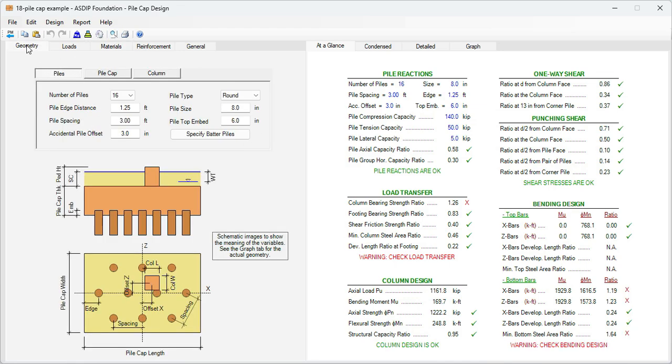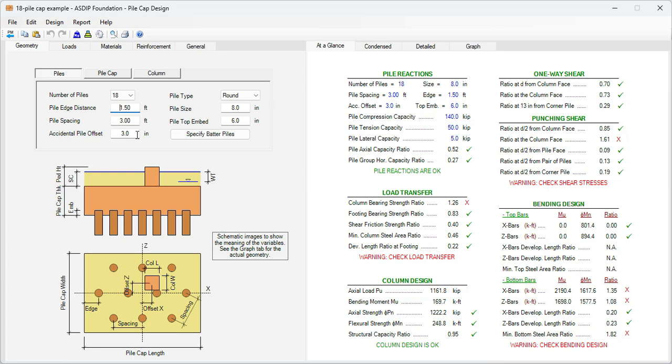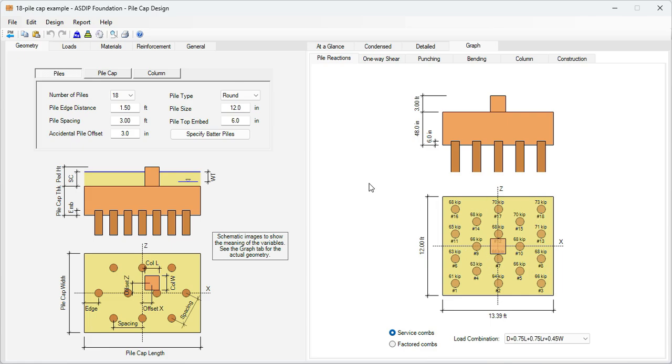Let's go to the geometry tab. Let's use an 18 pile cap. The pile edge distance is 1.5 feet. The pile spacing 3 feet. The accidental pile offset 3 inches. This is pretty much the standard. The pile type is round and the pile size is 12 inches. Here we can go to the graph tab to see what we are doing. This is basically the pile cap that we are defining. As you can see, the pile layout is standard. It follows the CRSI standard layout of the different number of piles.